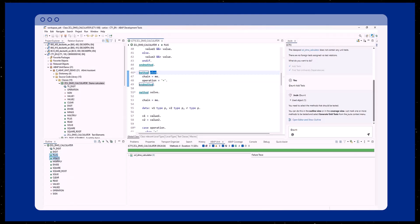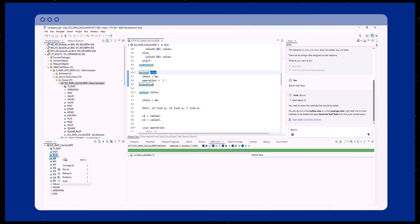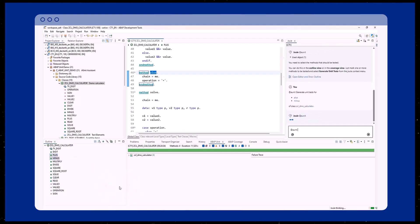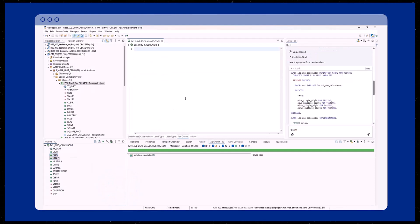Here, we select the methods we want to create tests for and via the context menu Joule, generate unit tests. Joule will create the ABAP unit test for us.